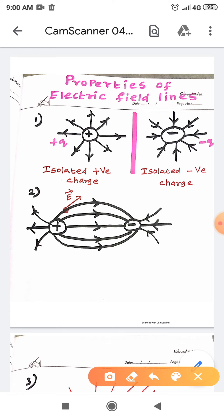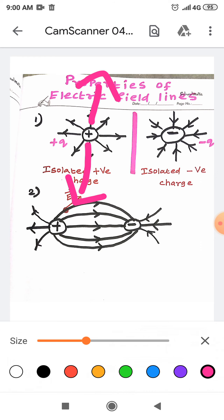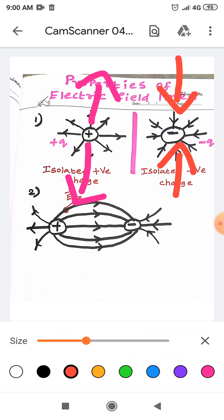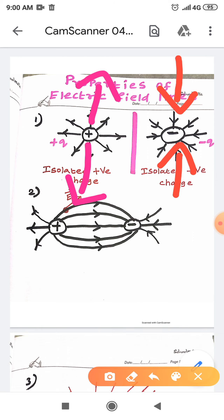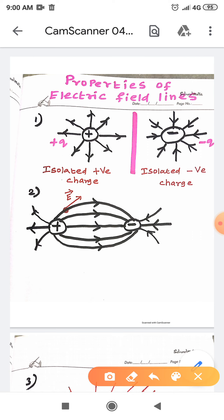Suppose the charge Q is positive, then the direction of the electric field will be radially outward. If the charge Q is negative, then the direction of the electric field will be radially inward. At the same time, suppose the charge is an isolated charge, then the electric field lines will end at infinity.